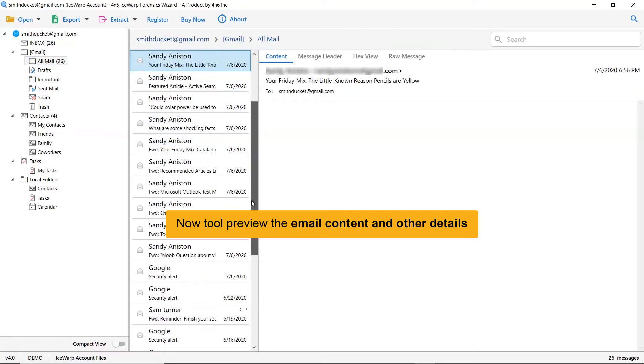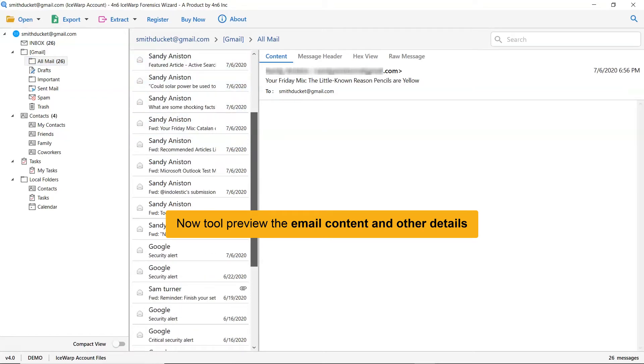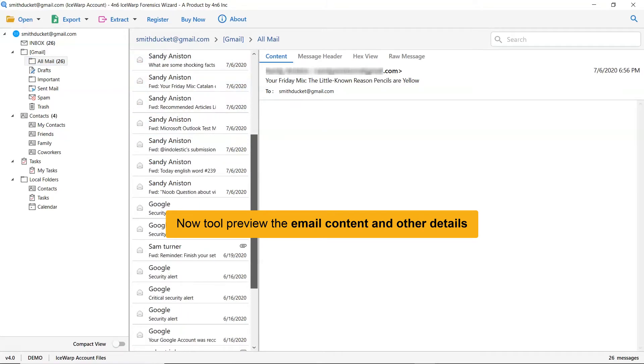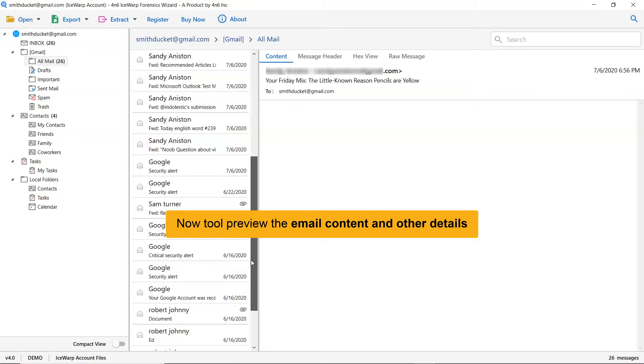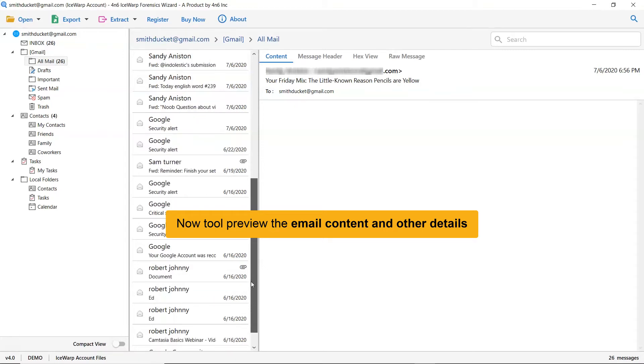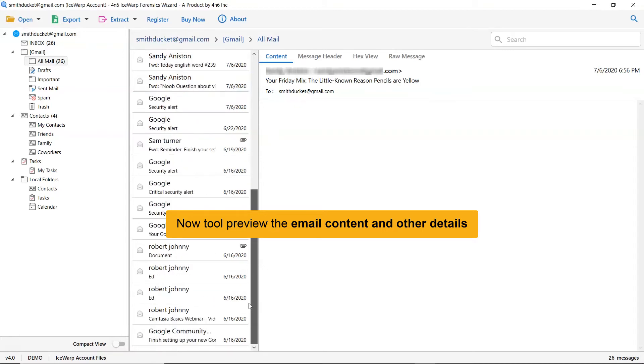This way you can preview the IceWarp email message with all the properties and elements such as email properties, signature, sender information, and more.